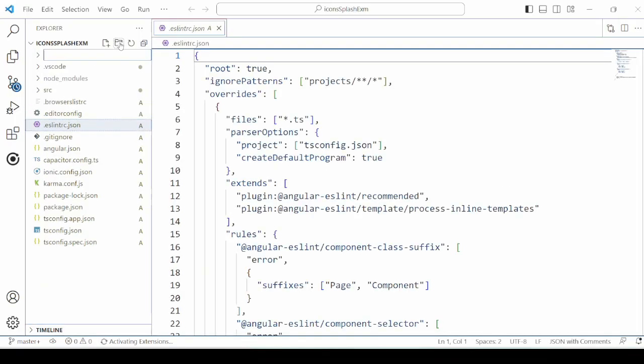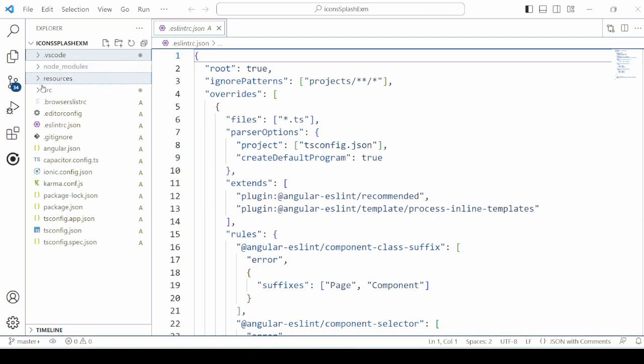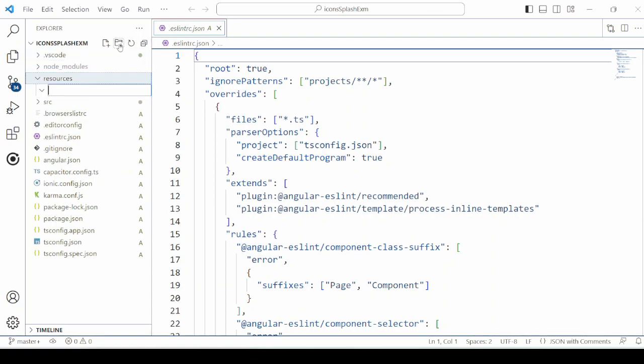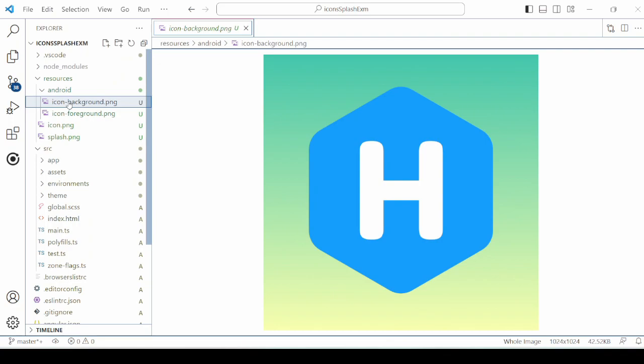Create an Ionic Capacitor project. We will add a resources folder here. Inside the resources, create an Android subfolder, and we will add the splash screen and icon image files into these folders.